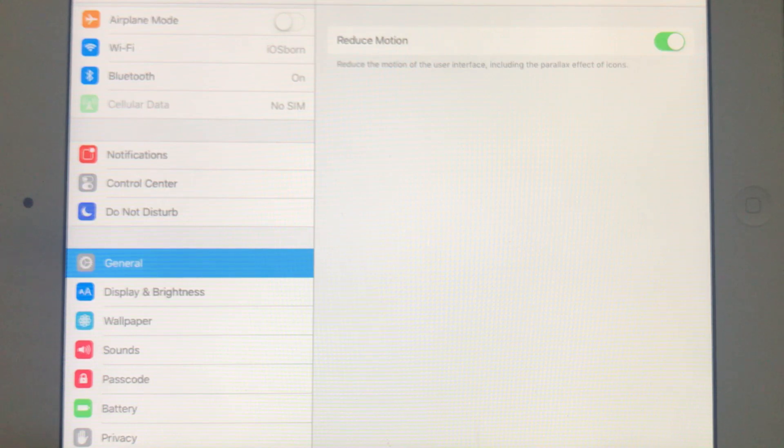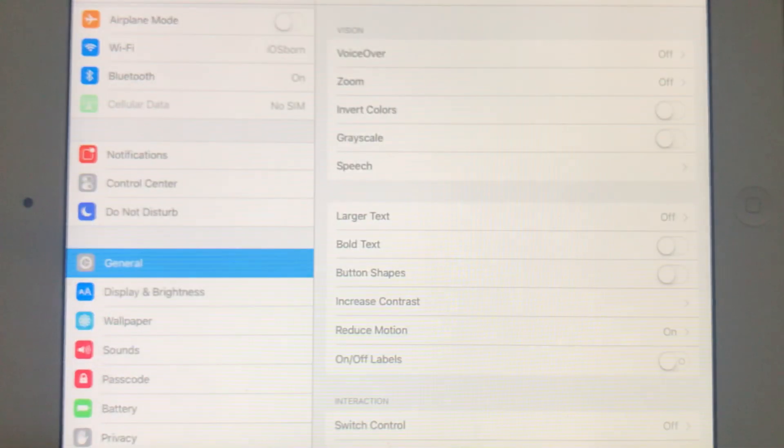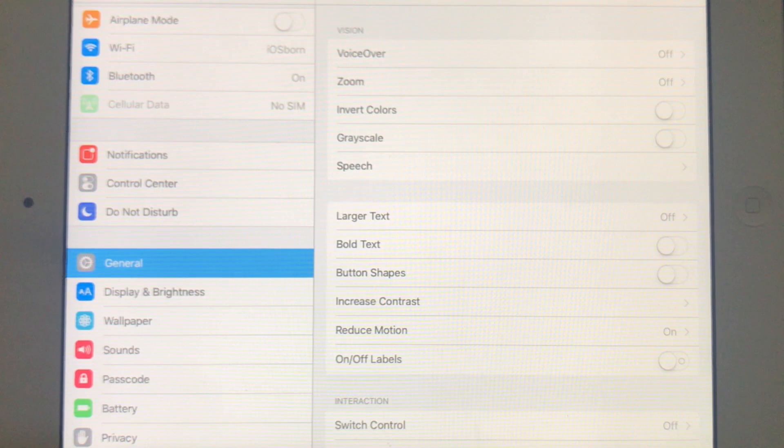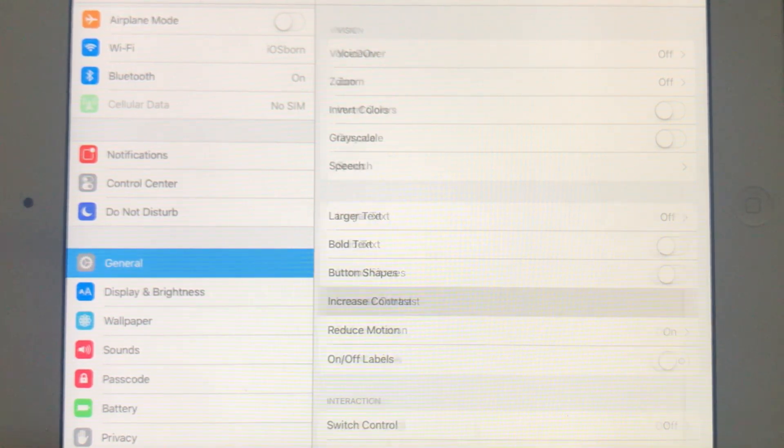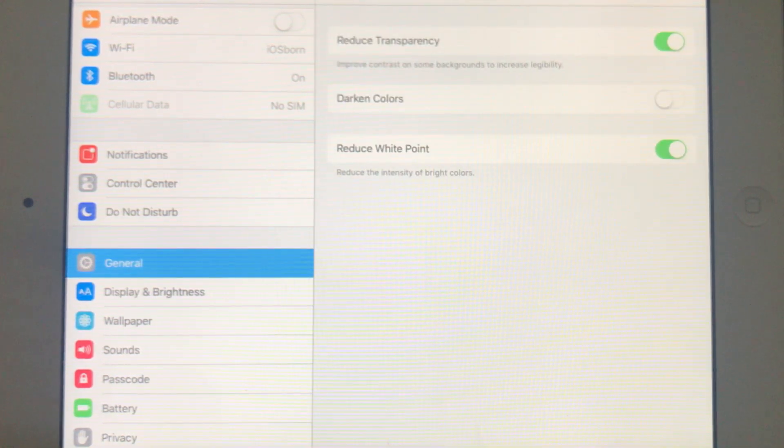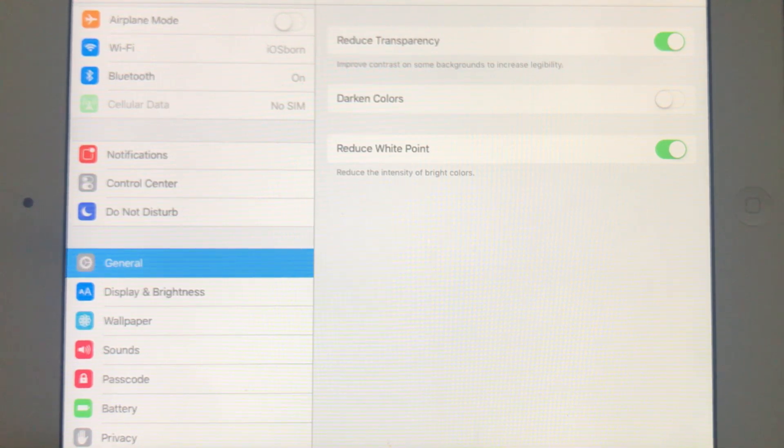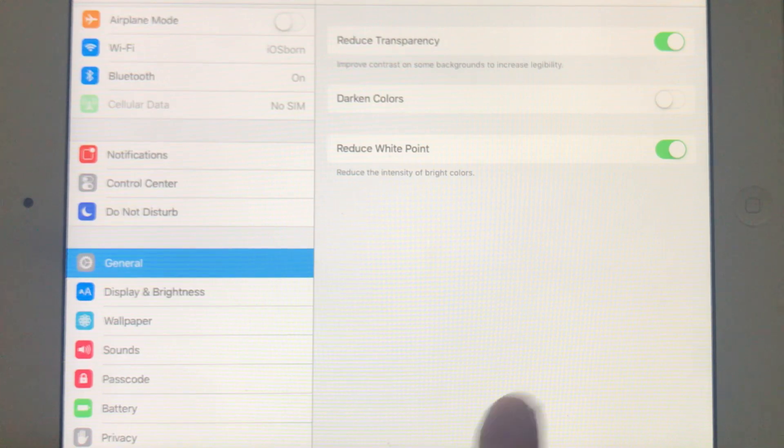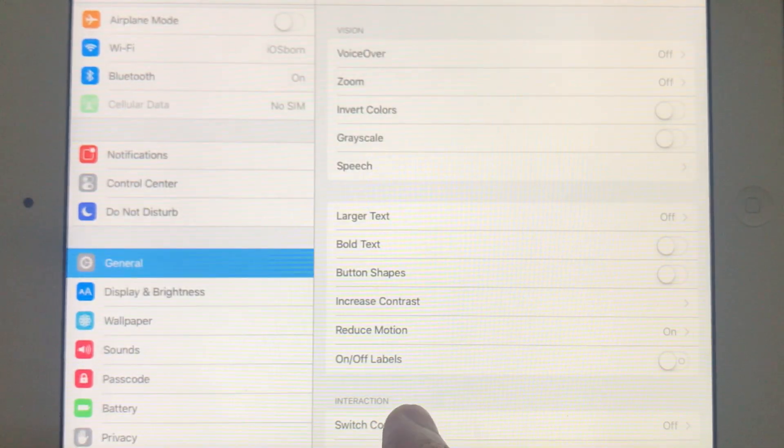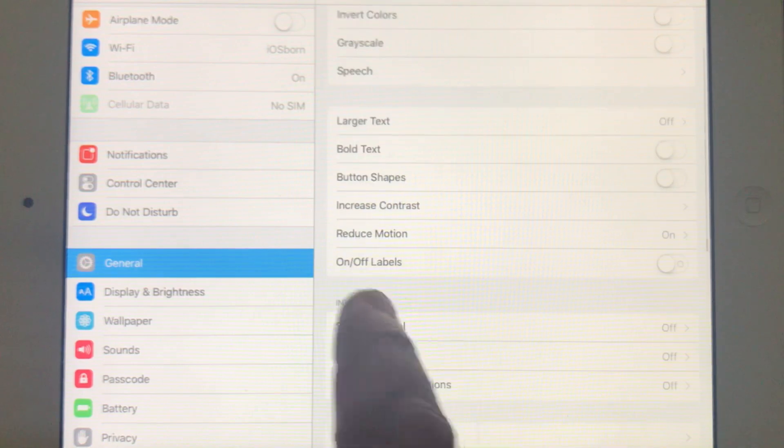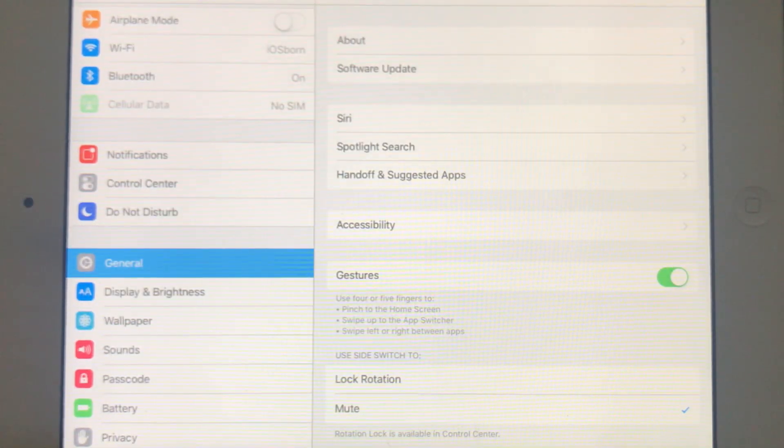The second thing you're going to do is go under Increase Contrast option, and you can enable the first and the last one which is Reduce Transparency and Reduce White Point. Be done with that, then go back to the General settings.